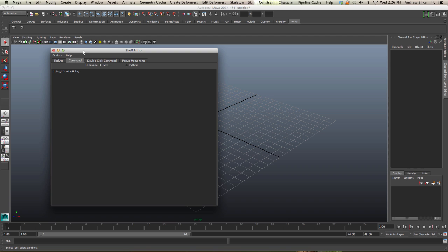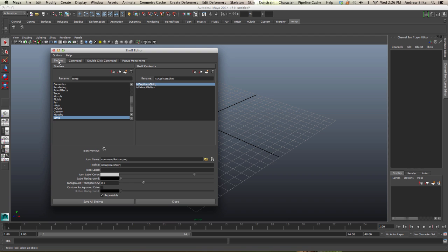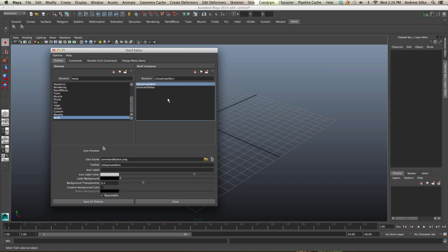Come across over to the first tab called shelves, and you'll see here that we have ICE duplicate skin and ICE extract deltas. So let's just do the duplicate skin first.